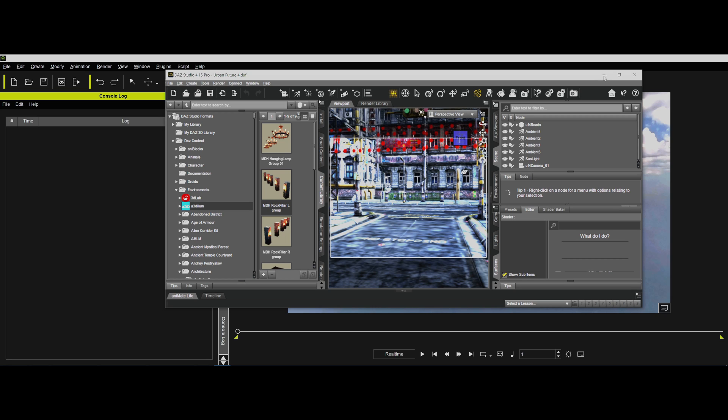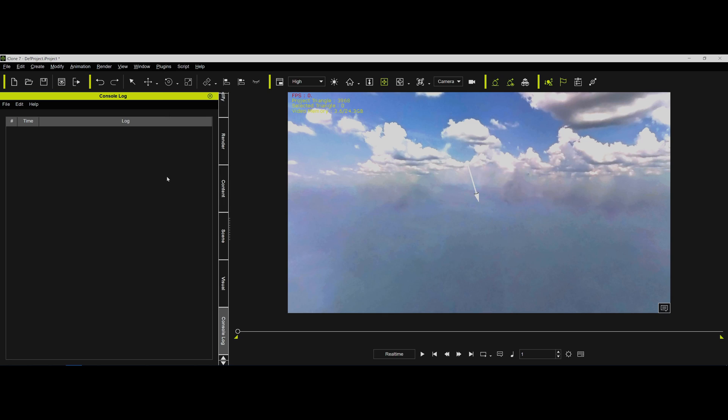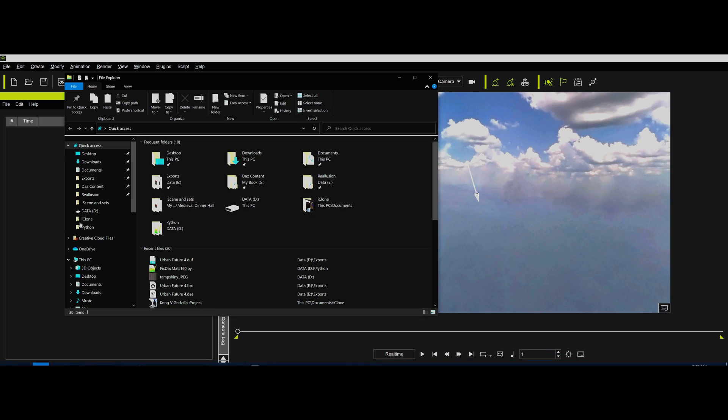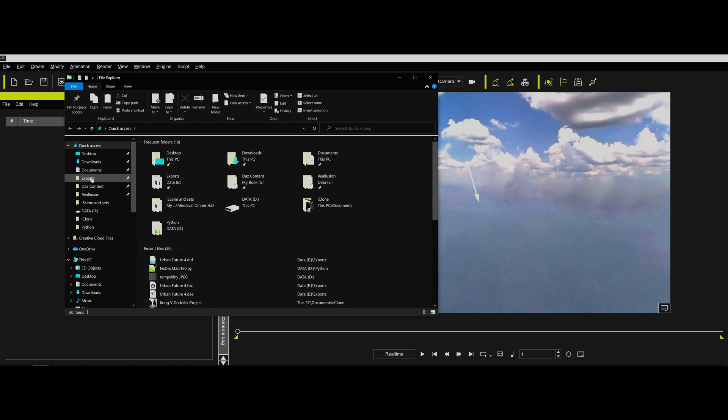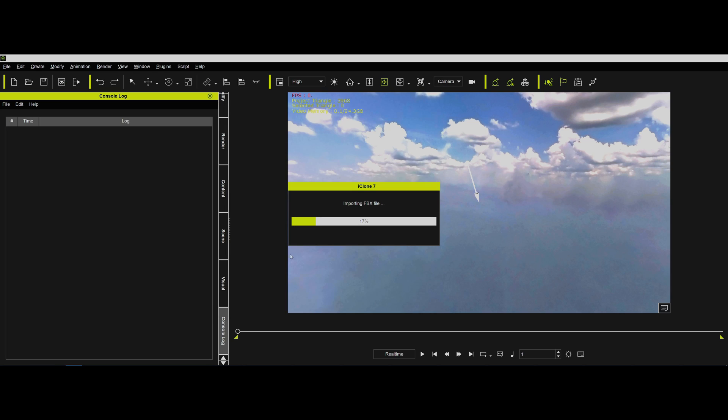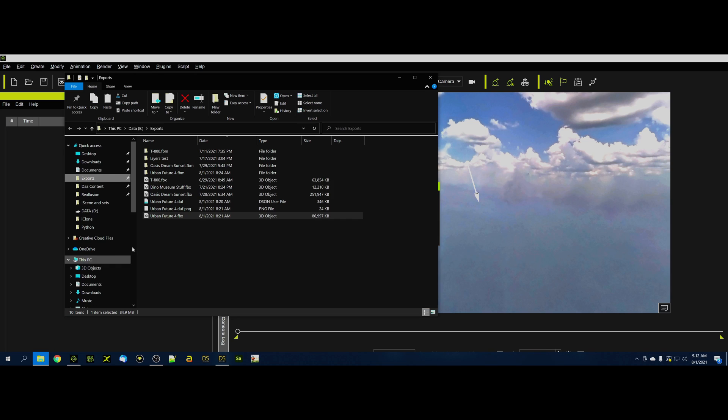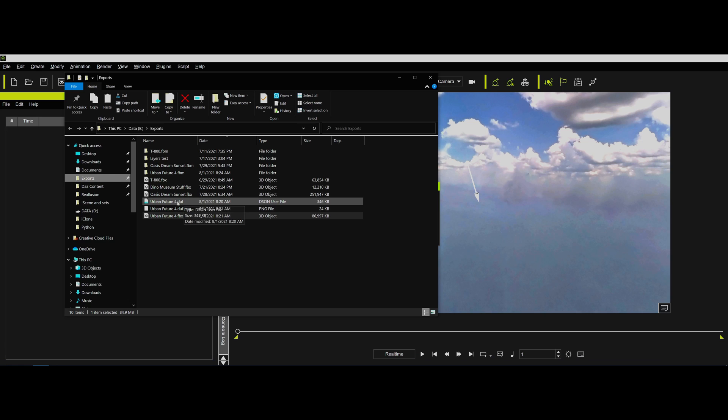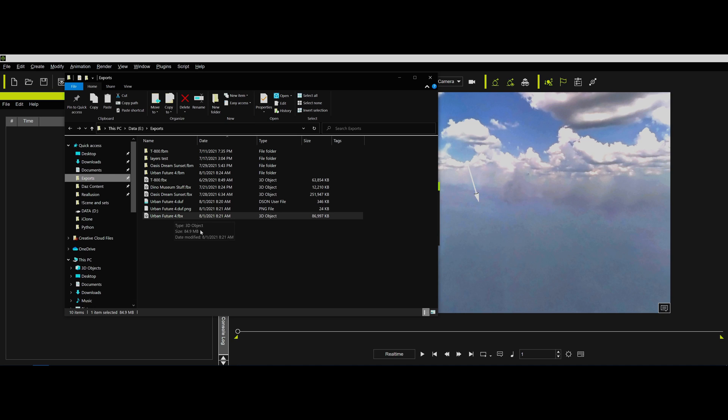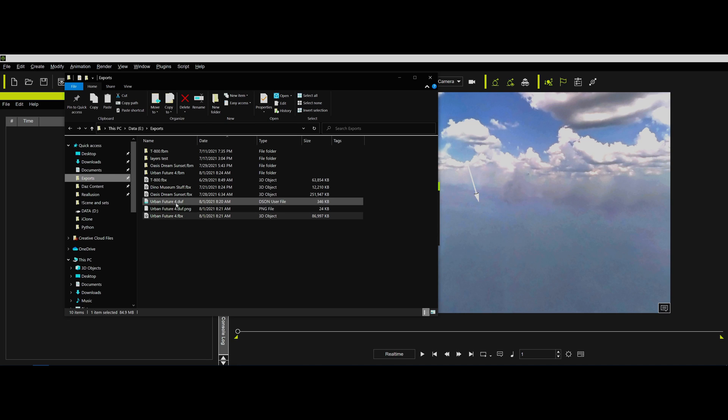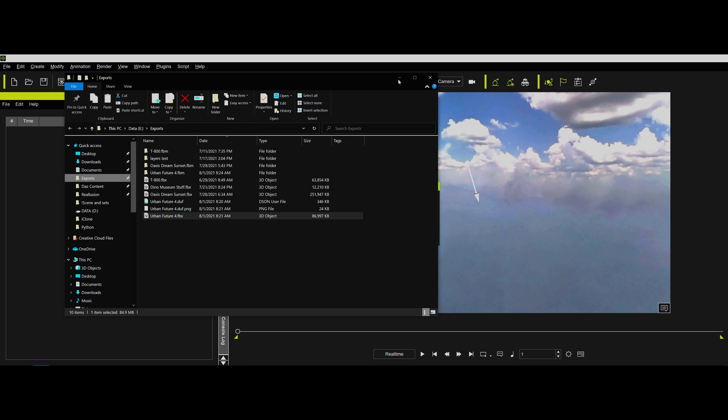So now when we run this and we go into the exports here, and we go in and we load in this Urban Future 4, and you can see we also have, if we go back to there, this is where I've saved that file that we just did as a DUF file as well. And that way, my routine will be able to look at this particular file right here and load in the right textures, whereas it wouldn't otherwise.